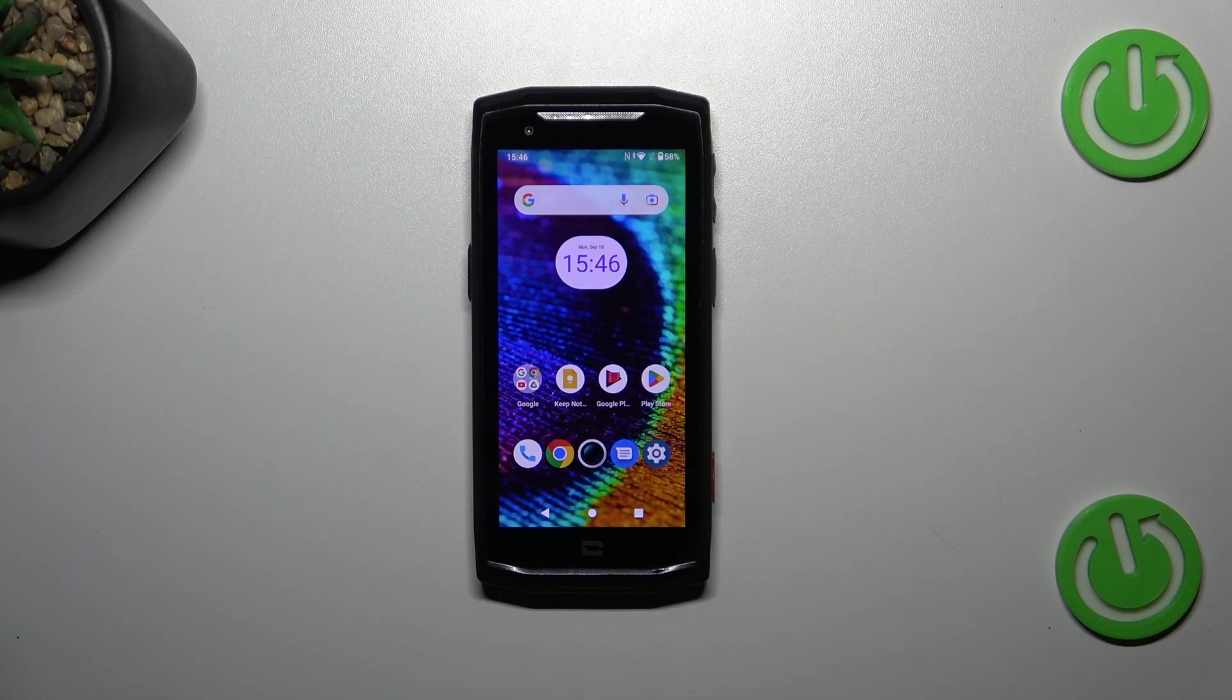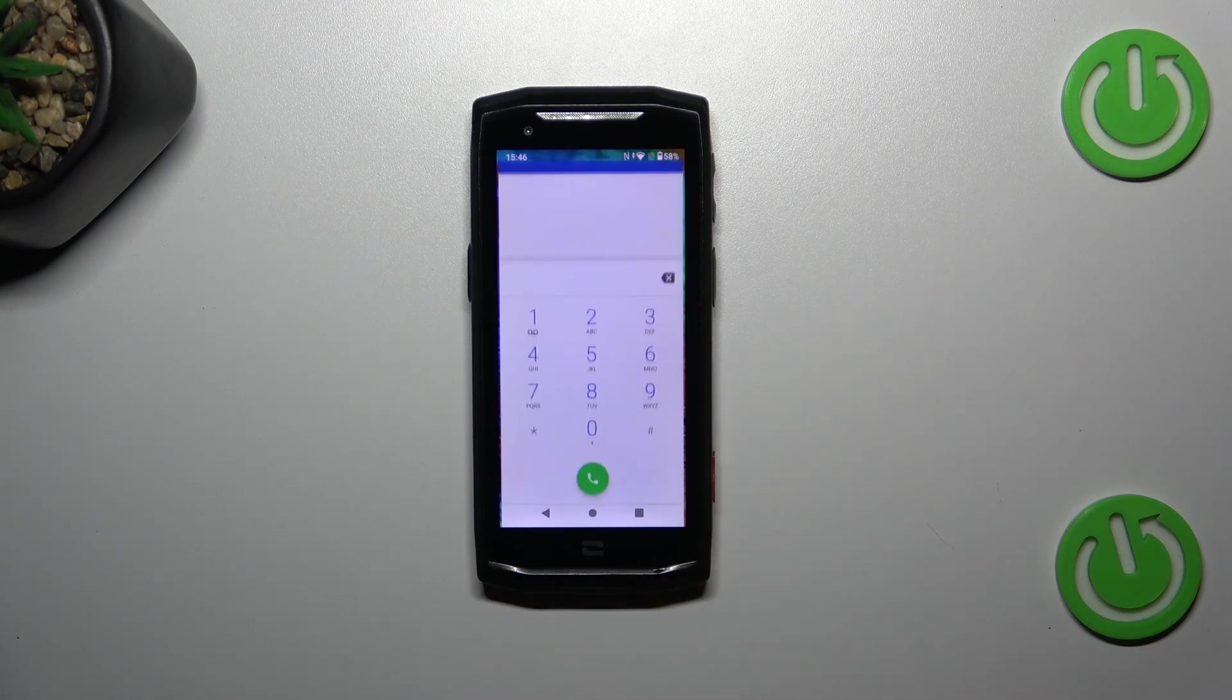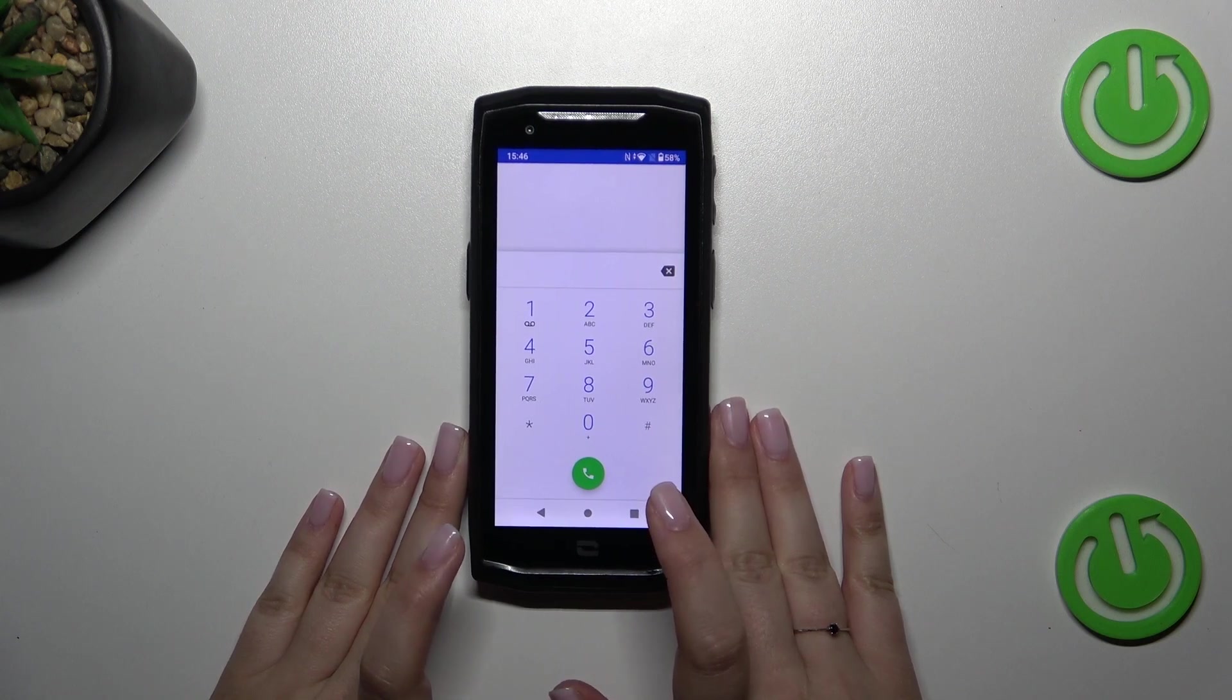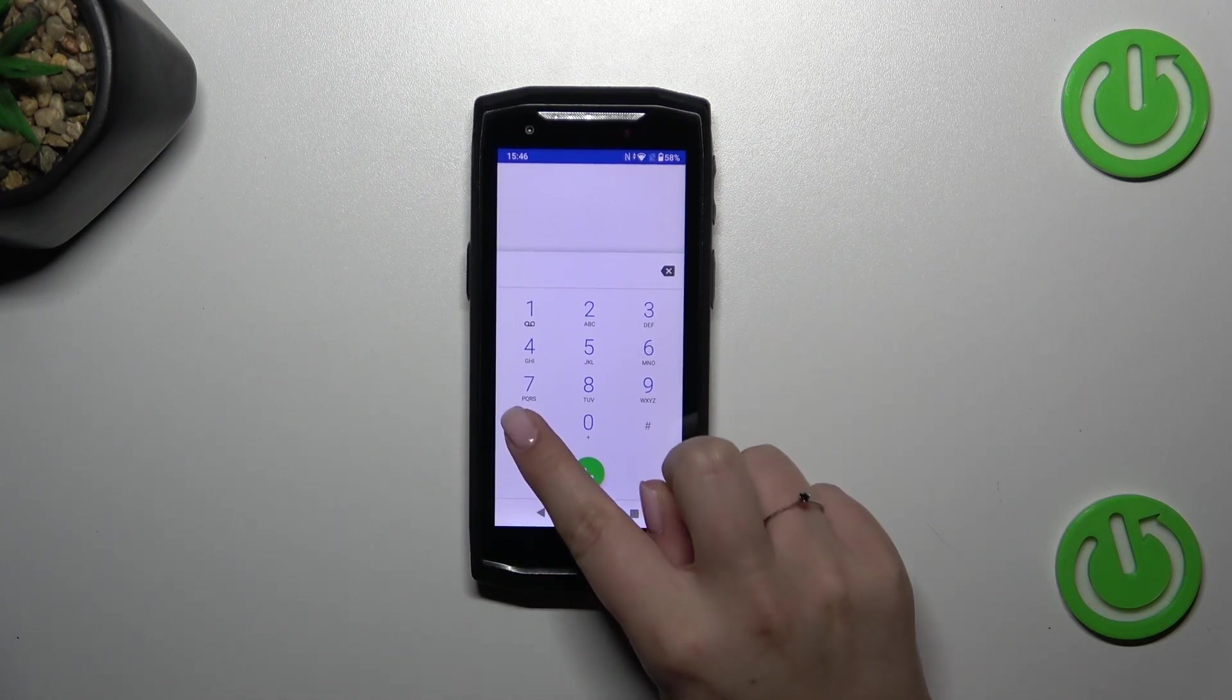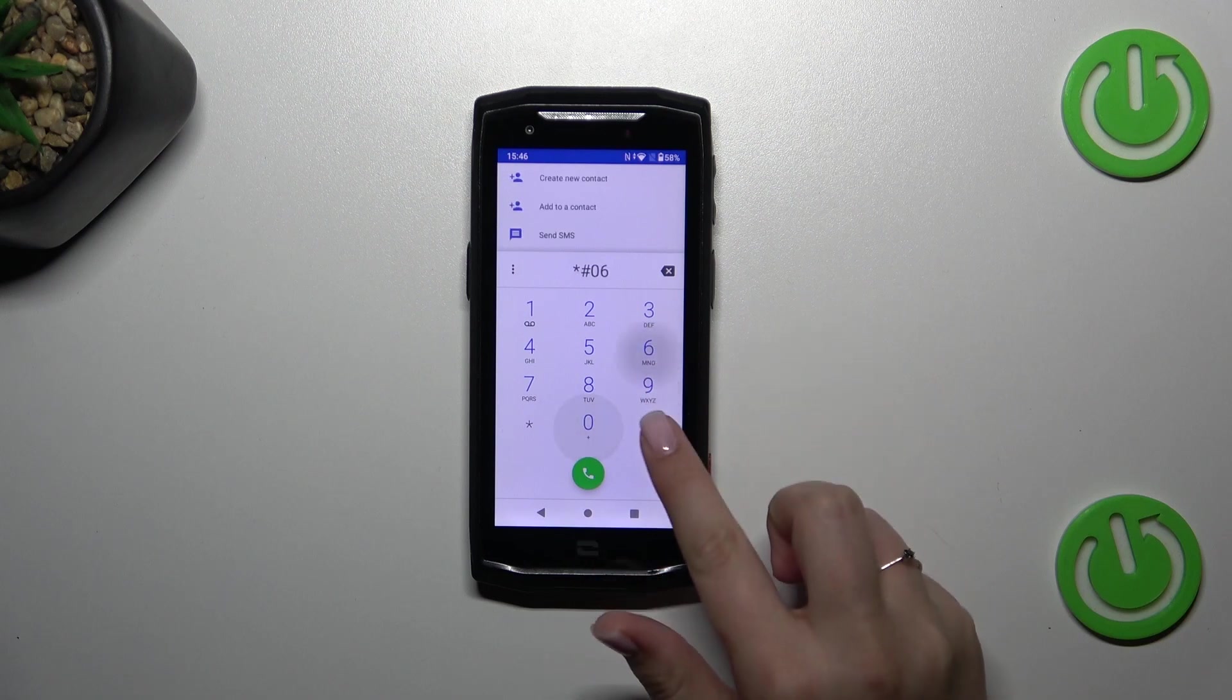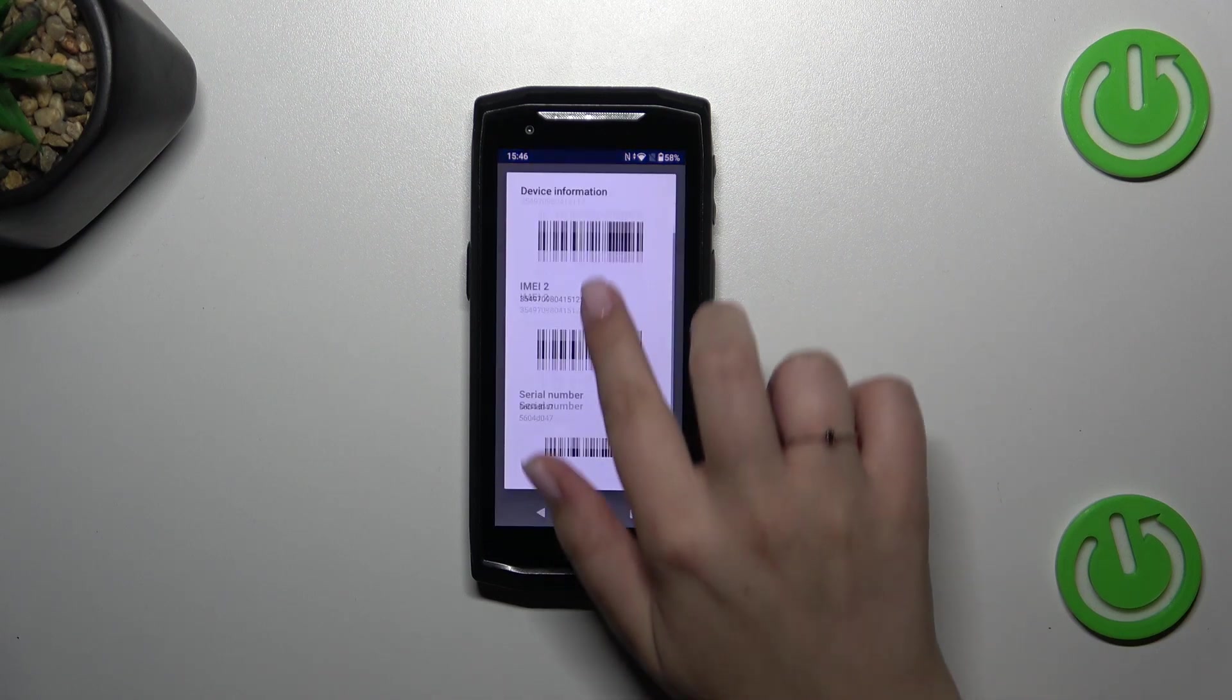All right, so let's open the dialer as it is the place where we can enter all those codes. Let's start with the shortest one which is *#06# and as you can see, thanks to this code we are provided with both the IMEI numbers and the serial number of this device.